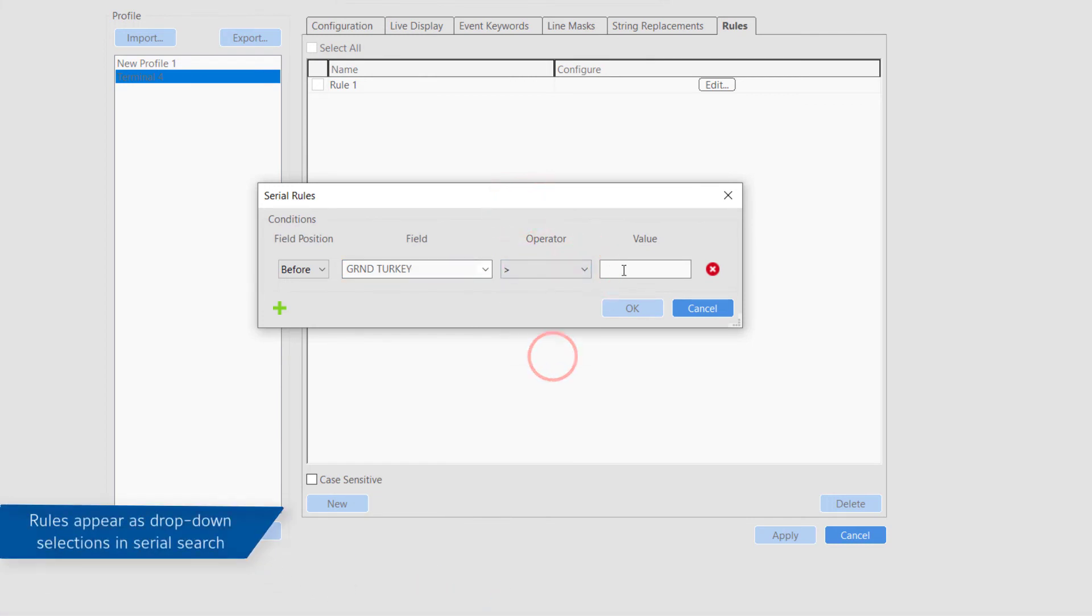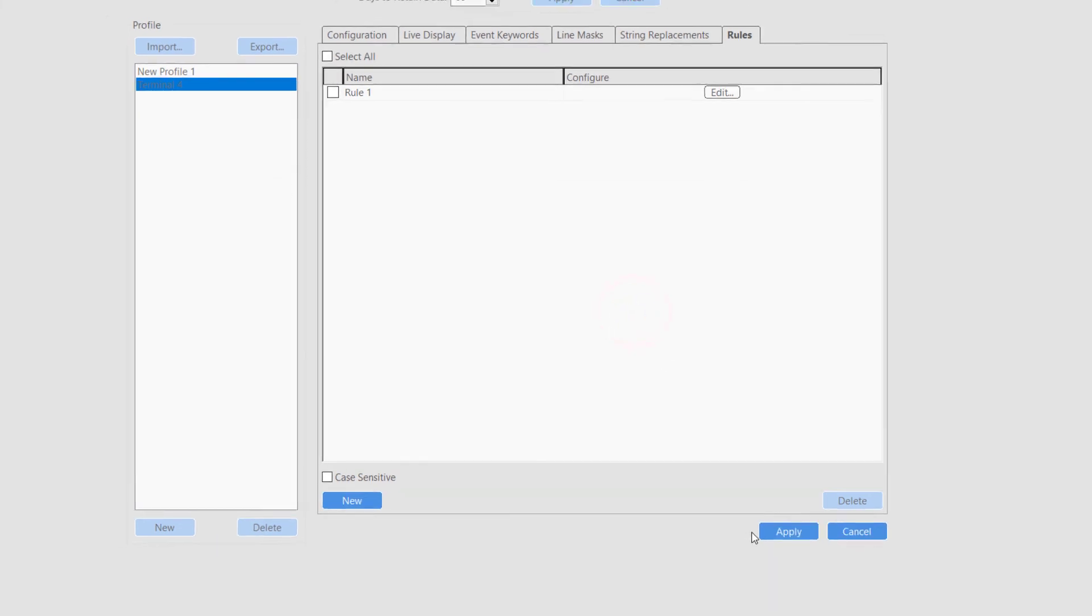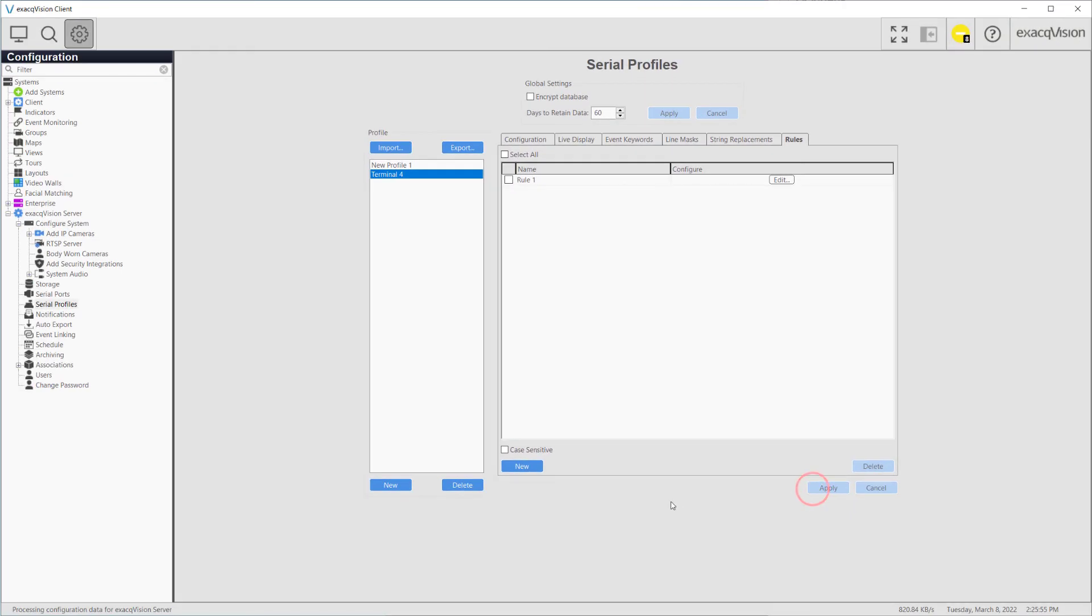In the pop-up window, select whether the identifying text occurs before or after the value of interest. Then enter the exact text for the value of interest, followed by an operator and the value. Click OK to save the changes.